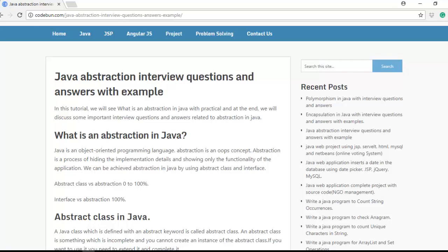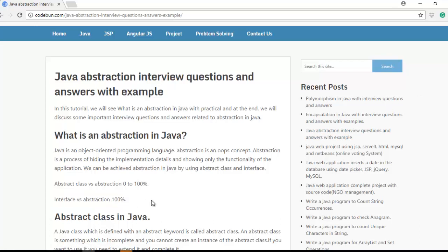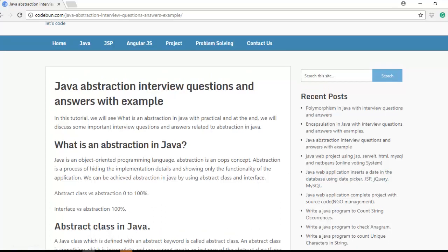Java provides abstraction in two ways. The first is abstract classes — by using these classes we can achieve abstraction in Java. The second is interfaces. Before Java 1.8, an interface was purely abstract. Now Java has been updated to JDK 1.8 and even 1.9.